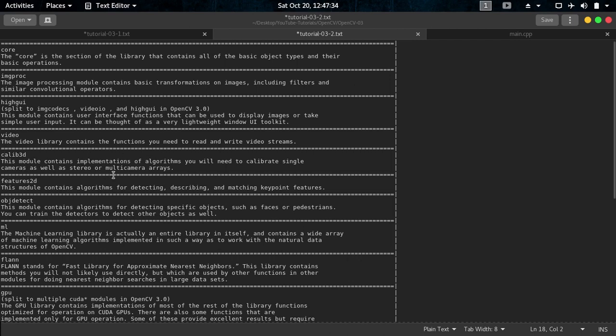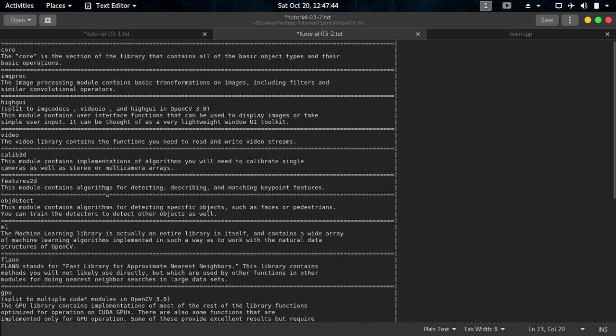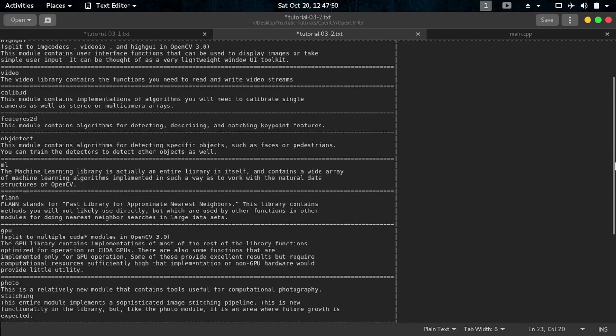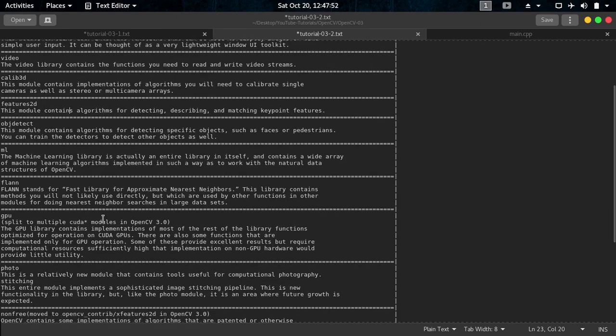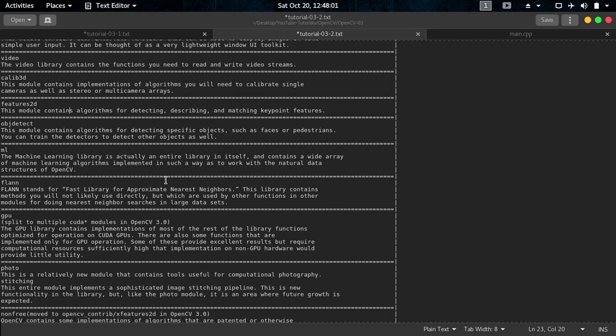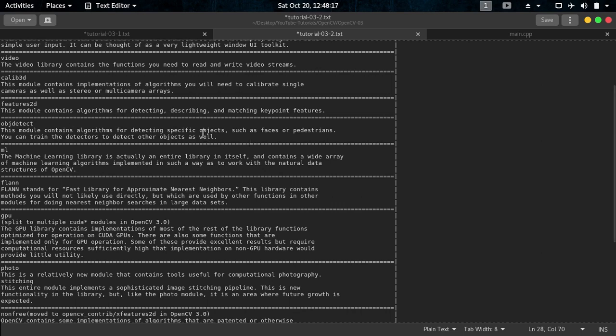Then Calib3D contains all the algorithms there that you will need to calibrate single cameras and more than single cameras. And Feature2D contains algorithms for detecting, describing, and matching key point features and other things. And you don't have to keep all these things in mind. All you have to do is just include the OpenCV. I am going through all of these just to make you know that these libraries exist actually and you are using this actually in your OpenCV.